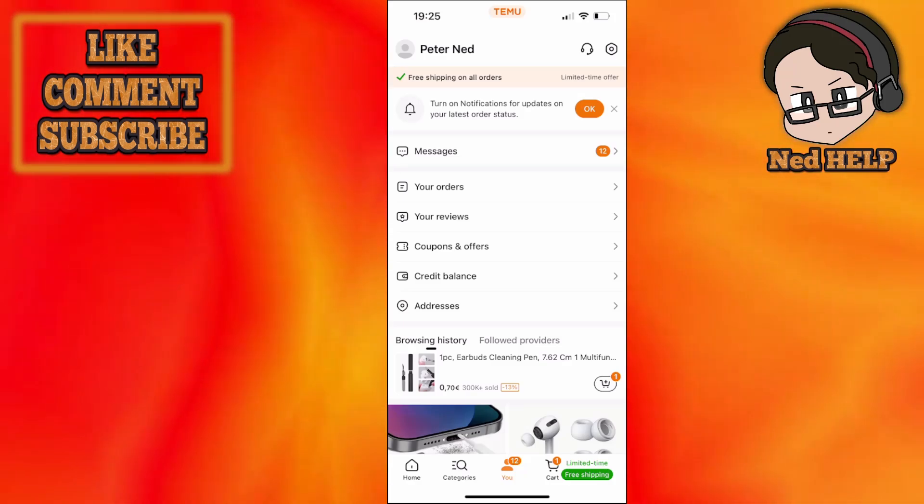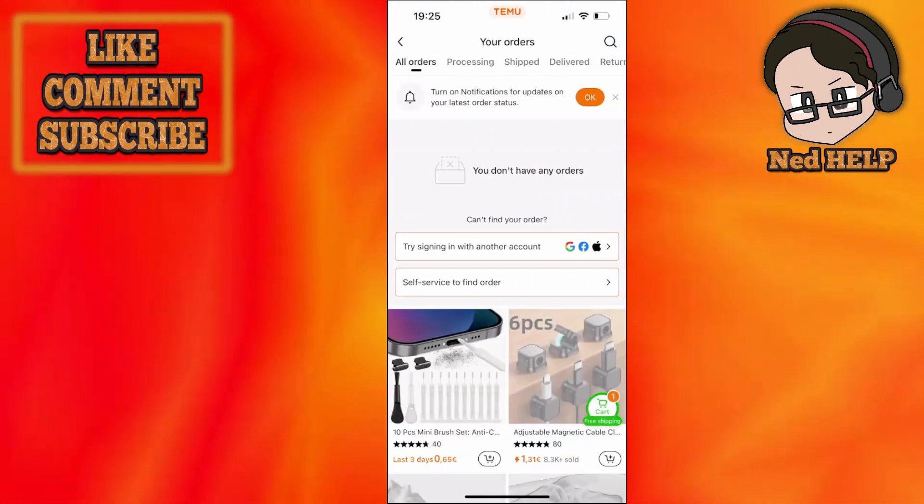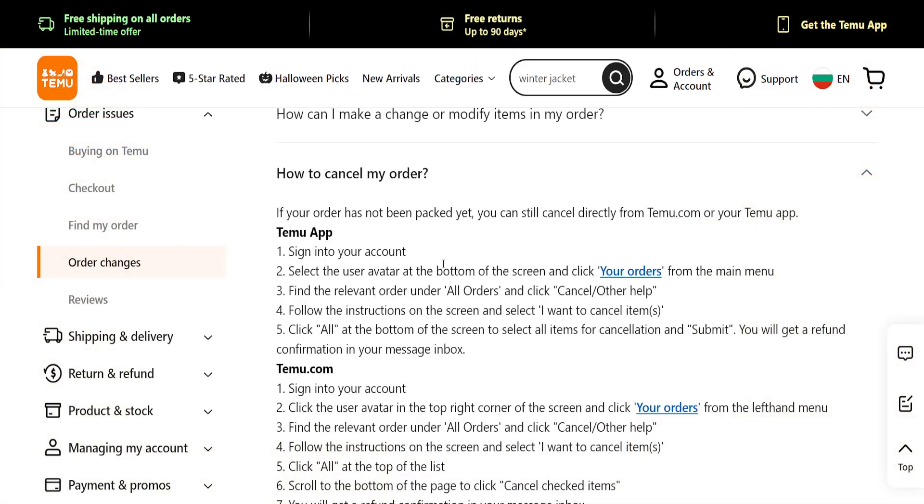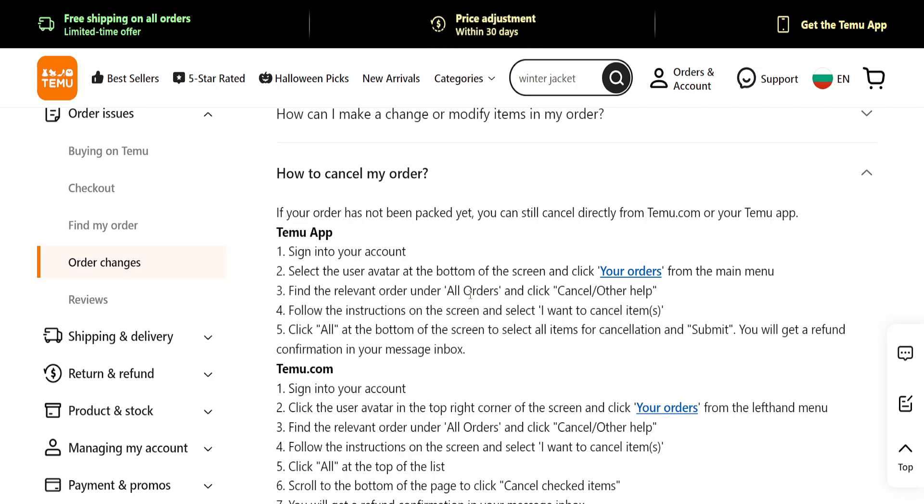I'll refer us to this article here, the official article by Temu. What we want to do is find the relevant order which we want to cancel, and we will select 'Cancel or other help.'